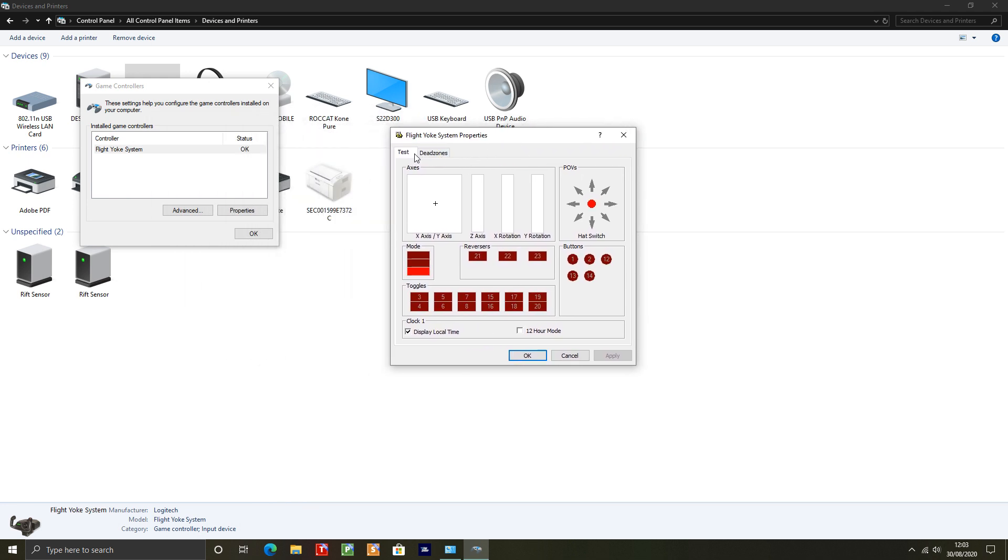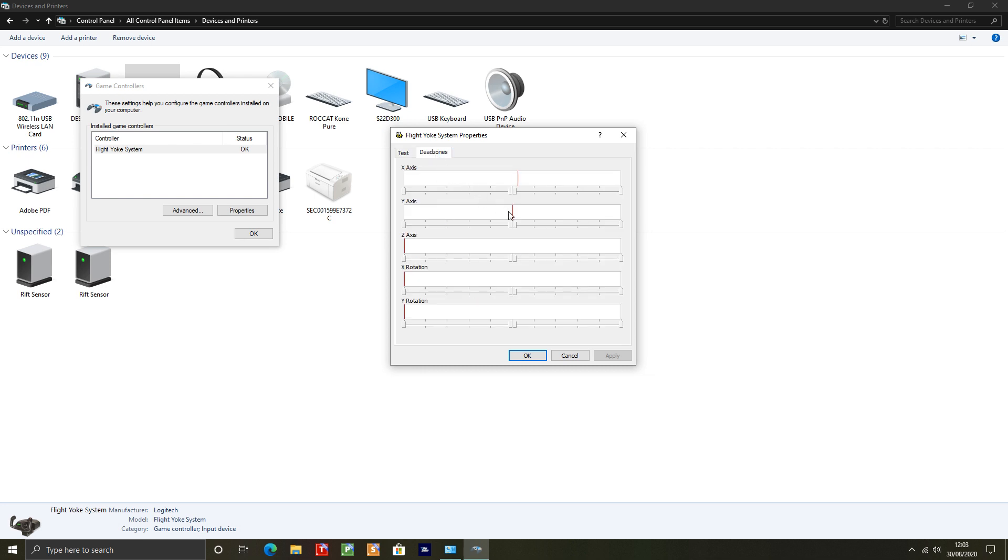Typically with game controllers you will find a calibration tab. This one doesn't have it. You can test the various functions. It seems to be pretty much centered there, maybe it is lying to the right as you can see. But if you go to dead zones here, you can see my ailerons, my left and right axis, it's slightly off. It's not in the center as it should be.